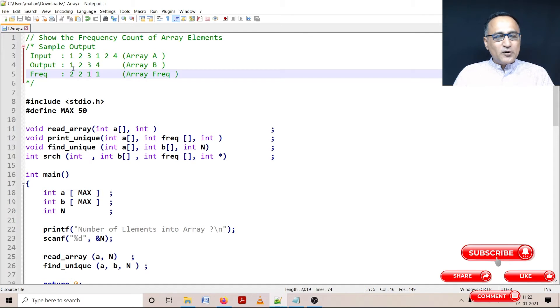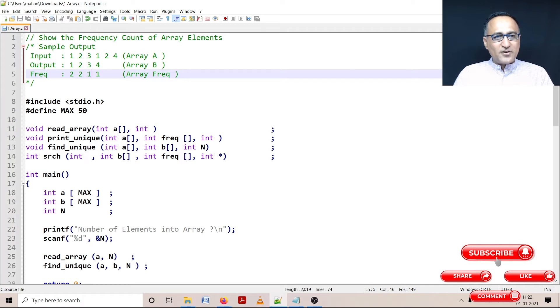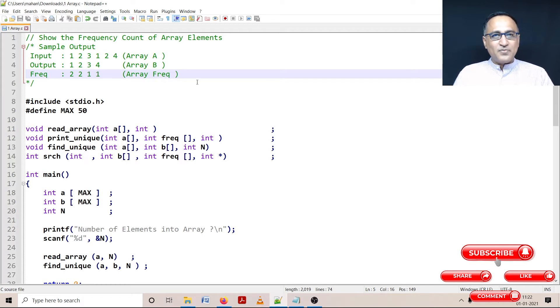So my output is simply going to print number 1 has a frequency of 2, number 2 has a frequency of 2, number 3 has a frequency of 1 and number 4 has a frequency of 1.